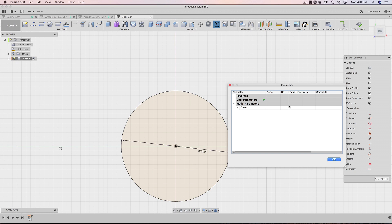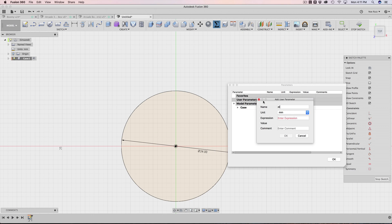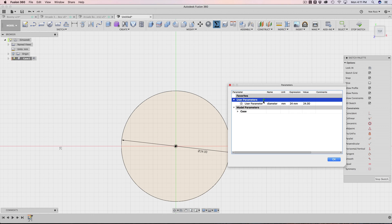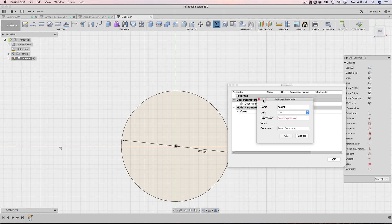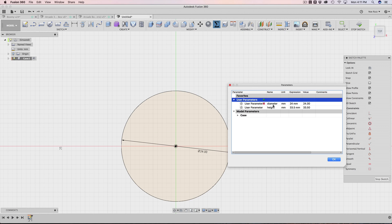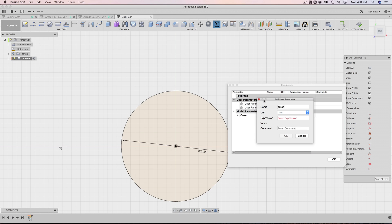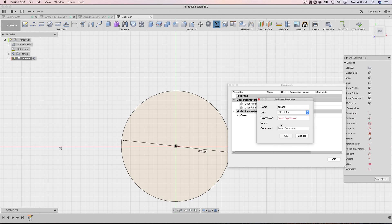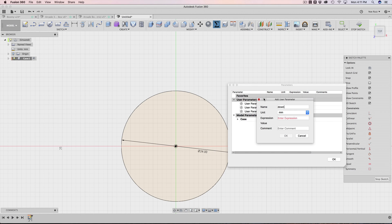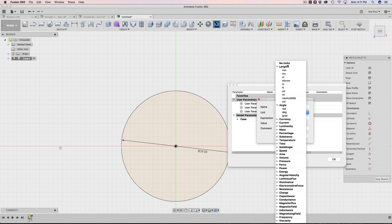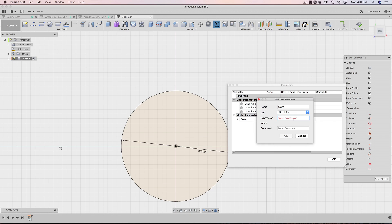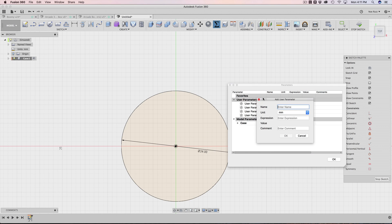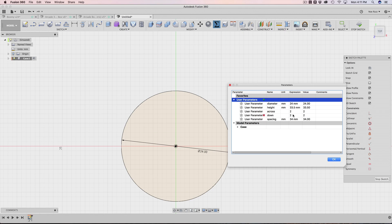But before I finish this out, I'm going to open the change parameters and I'm going to start adding my parameters. So the first thing is the diameter of the button. And this is going to be 24 millimeters. Let's go ahead and add the height of our enclosure, which will be 33.5. The next thing I'll do is across. And it's important to hit unit and say no units because this is just a regular number. So I'm going to start off with two. And then I'll add another one. This one will be down. Again, change the unit from millimeters to just no units and then put two. The next thing will be the spacing between the buttons. So I'll just call it spacing. And I think 34 millimeters is a good one.